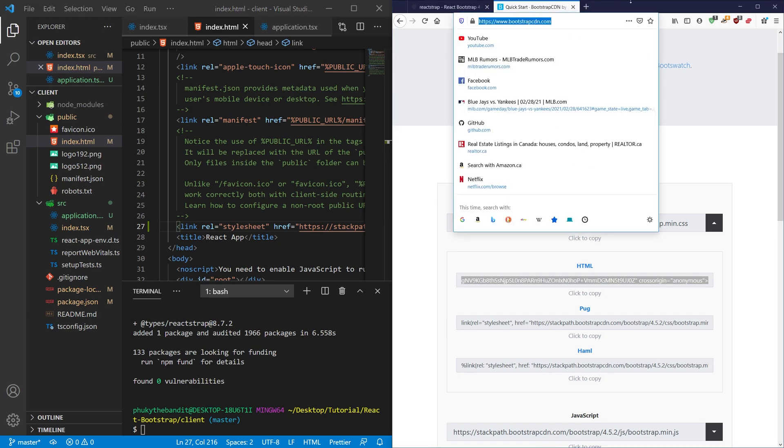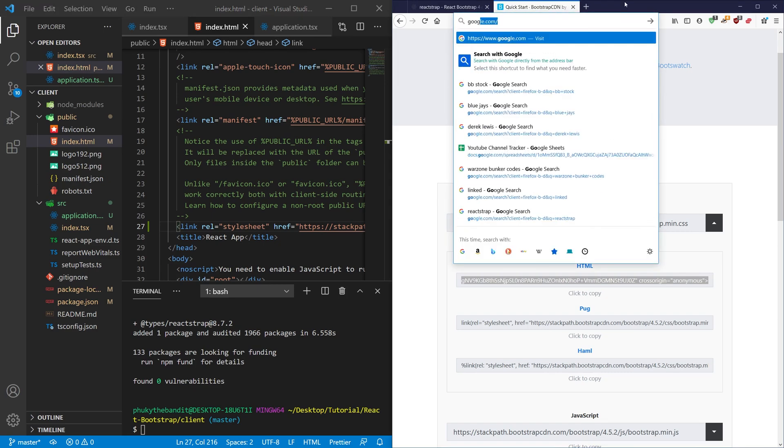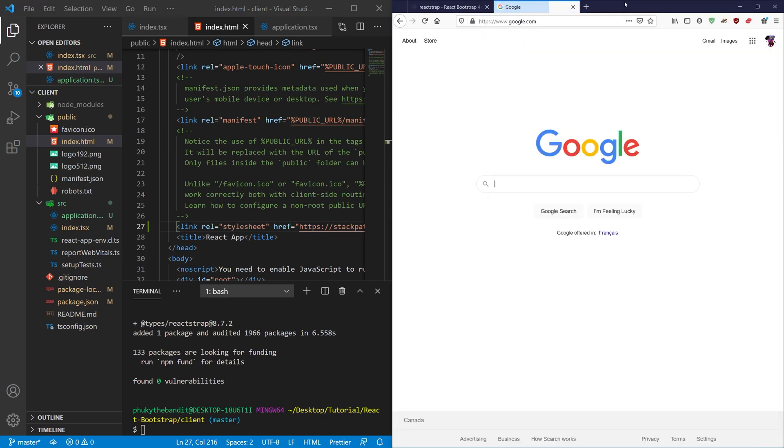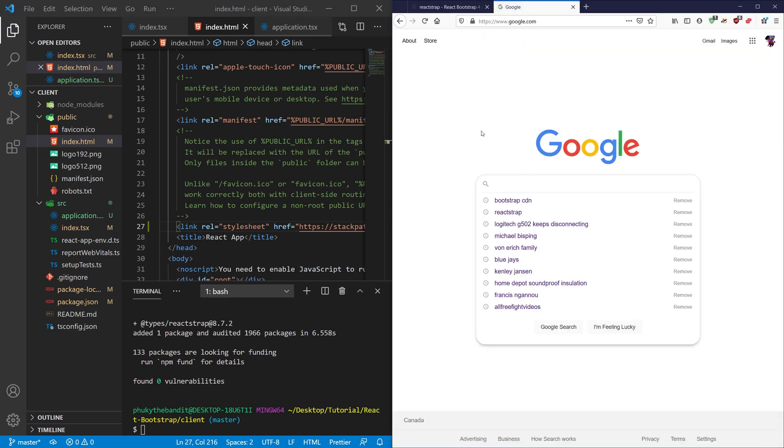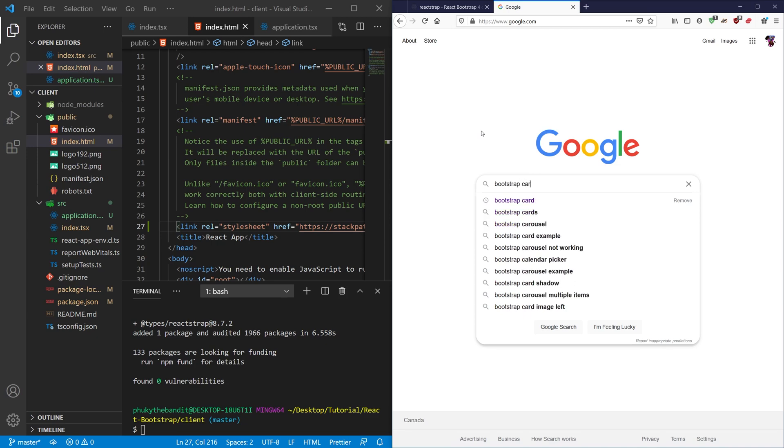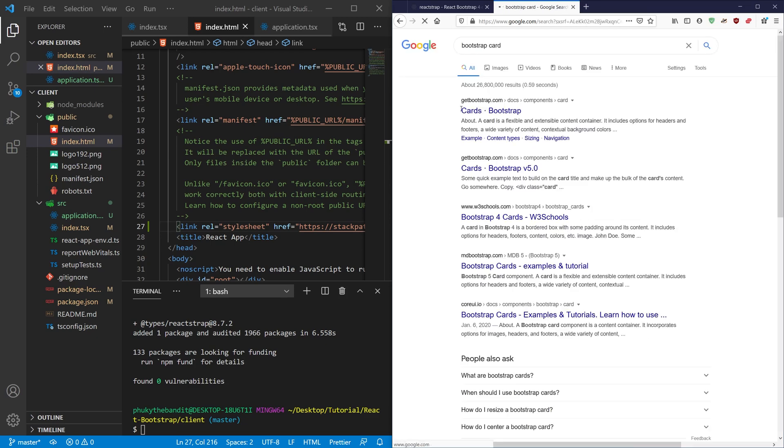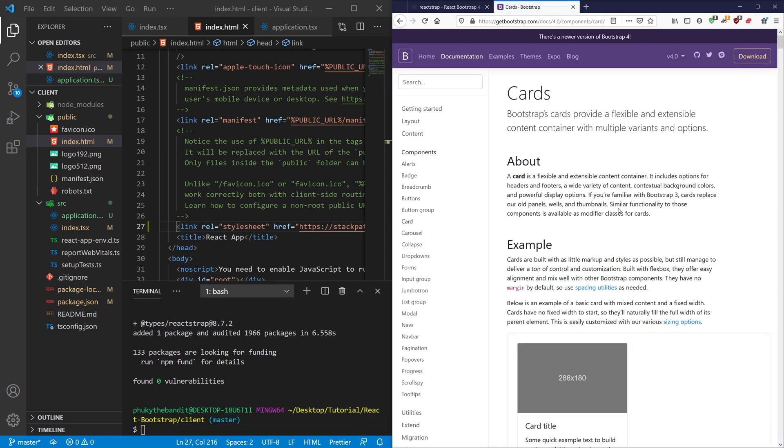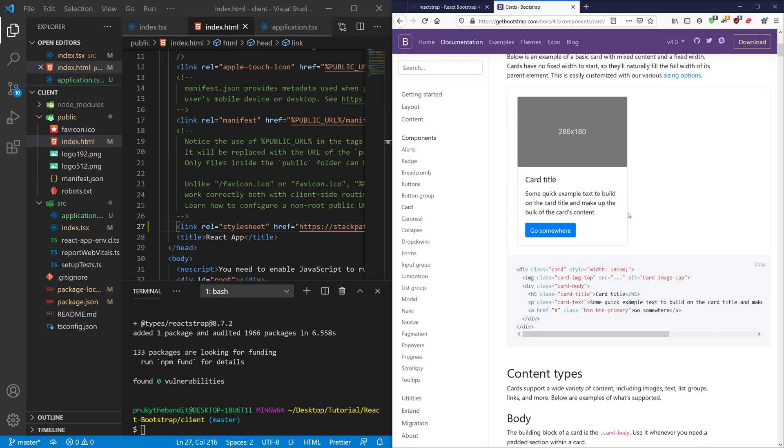The next thing I'm going to want you to do is actually go to Google one more time and then we're going to look for a Bootstrap card. And we're going to go to the cards definition and we're going to save this for later.